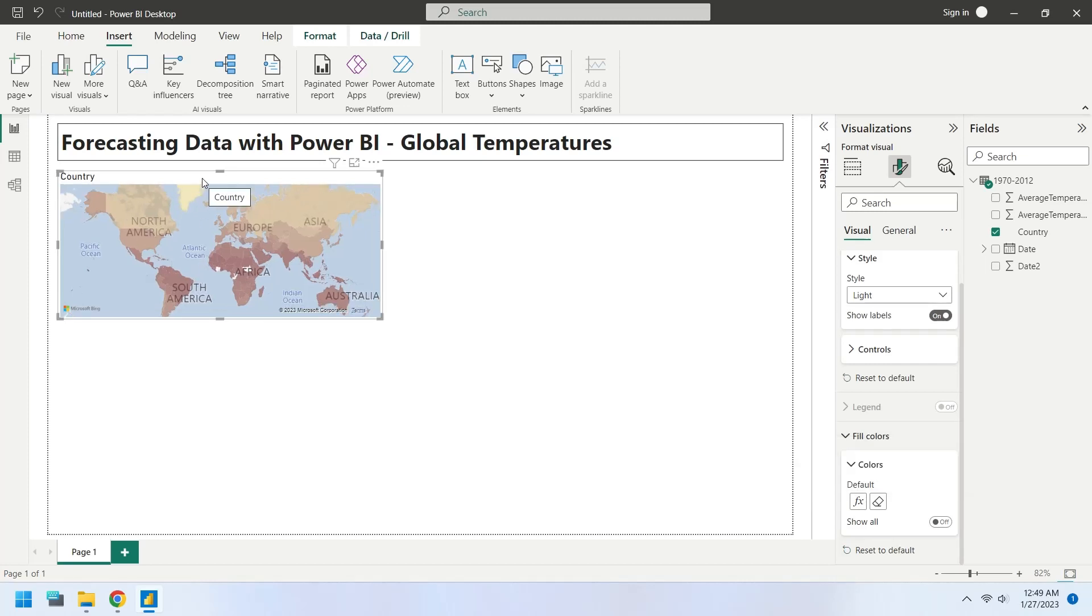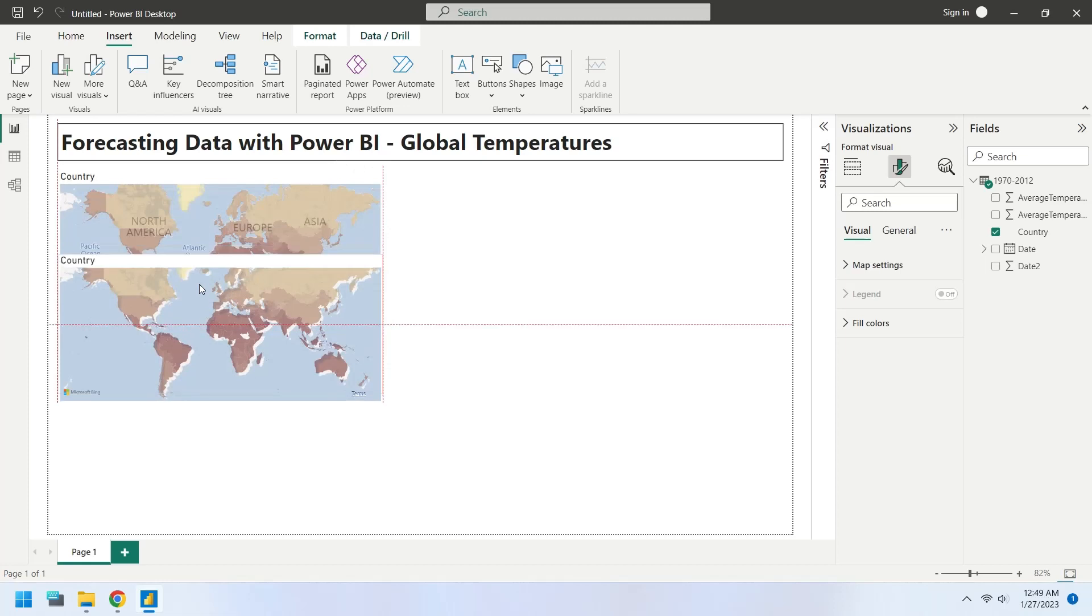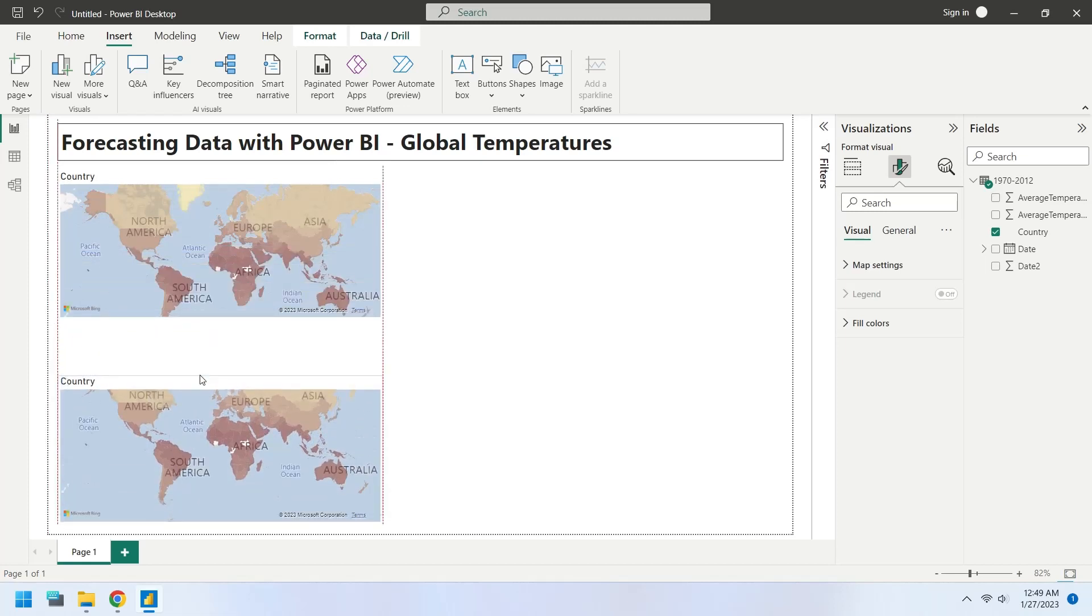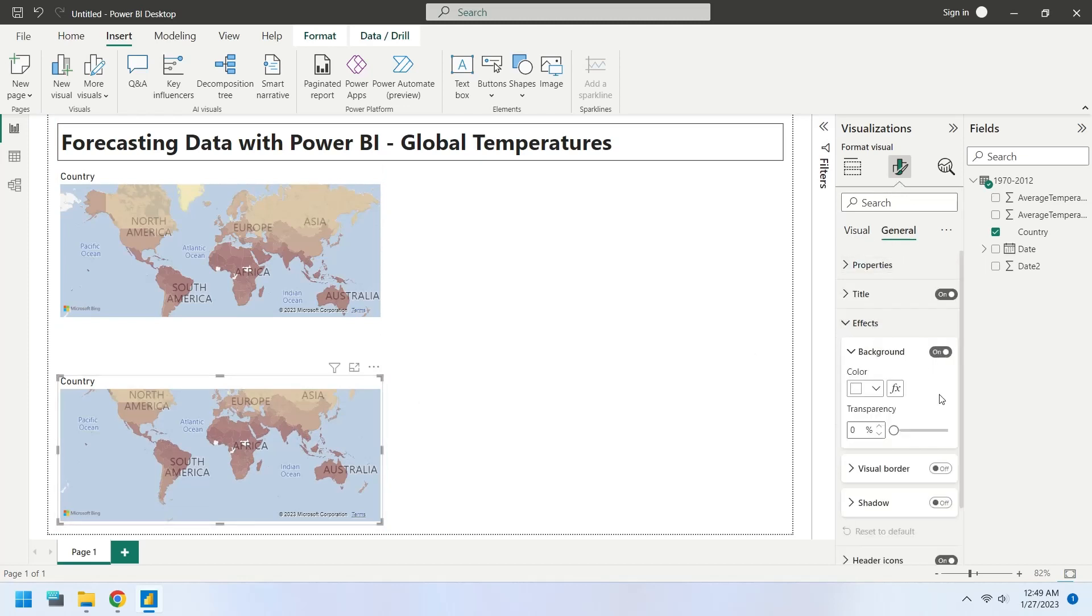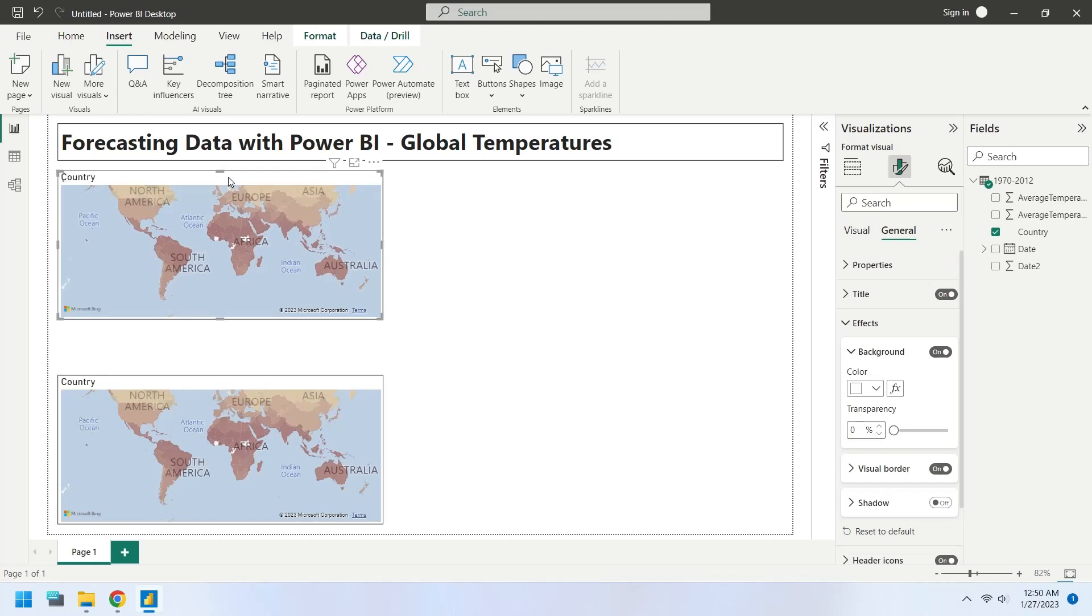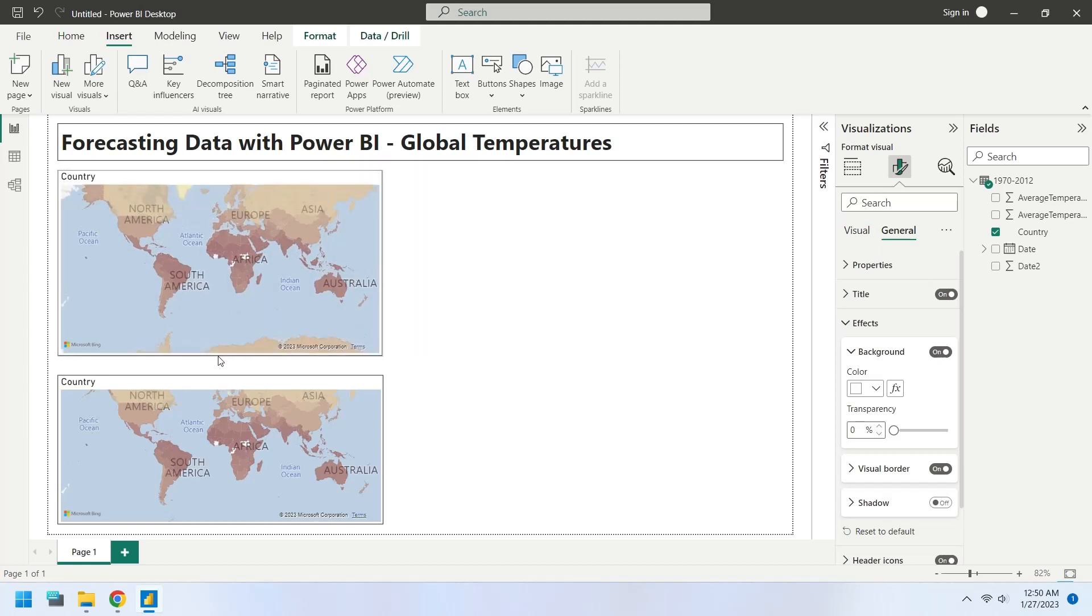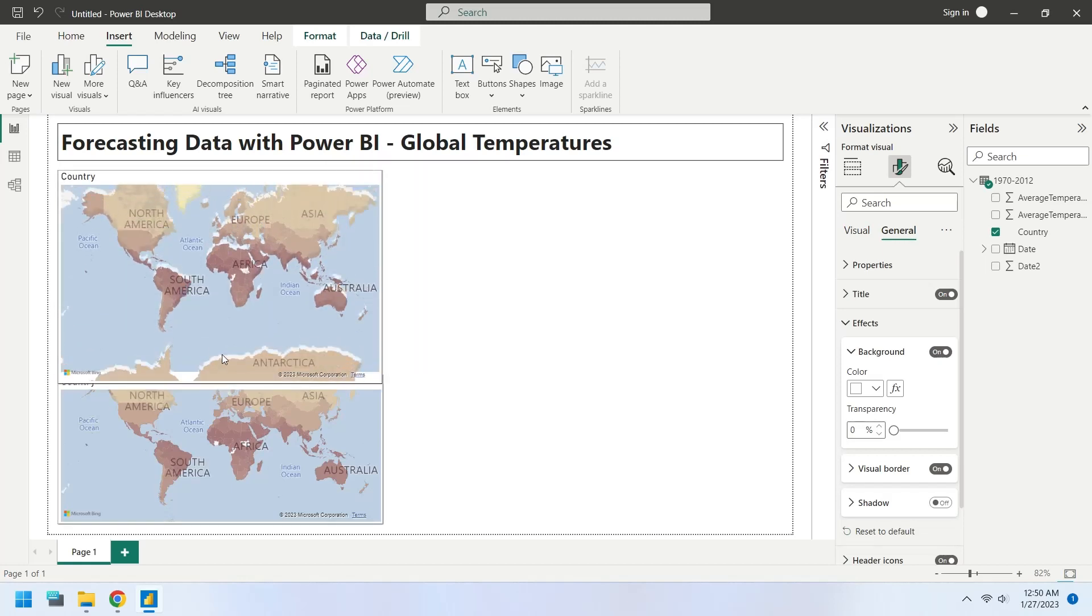Make a copy of this filled map and place it below the existing map. Add the visual borders to the map charts. Resize and place the charts appropriately.